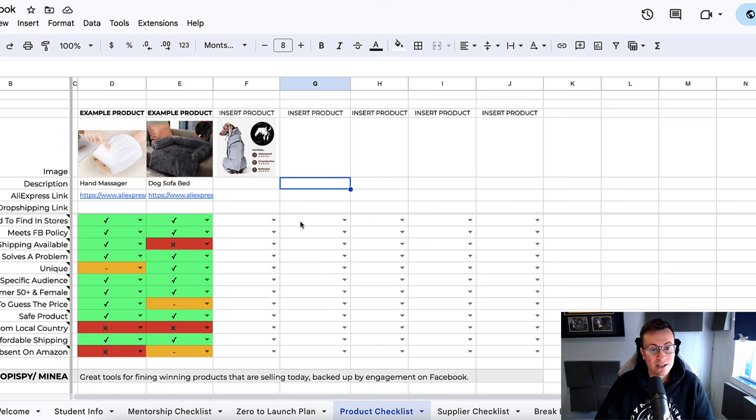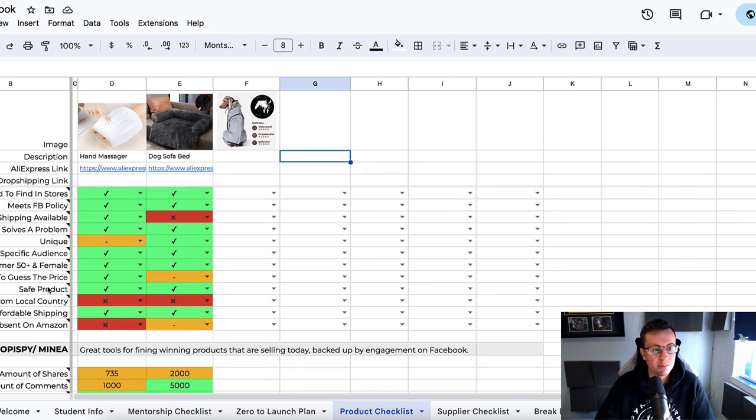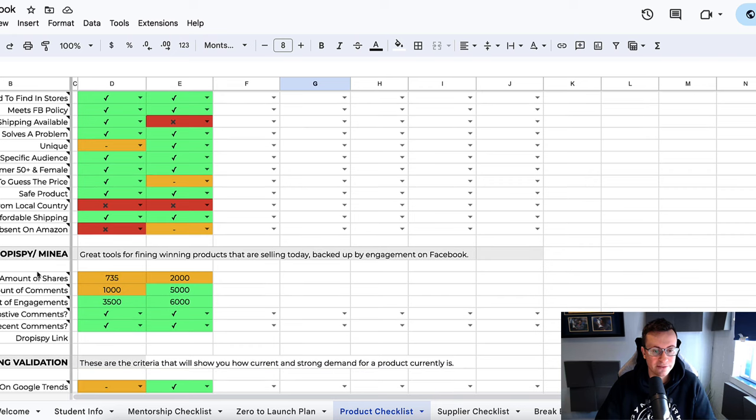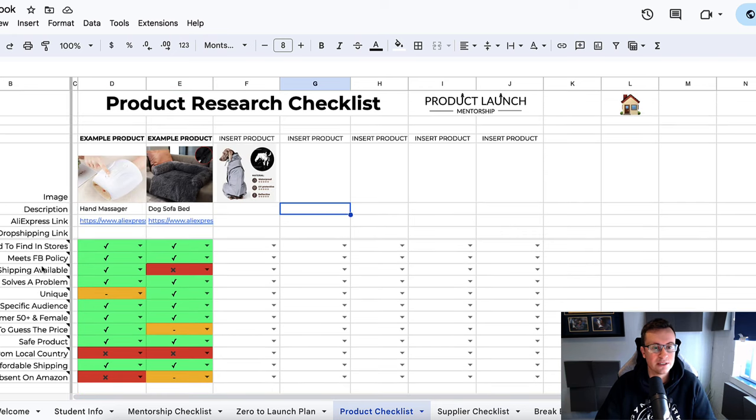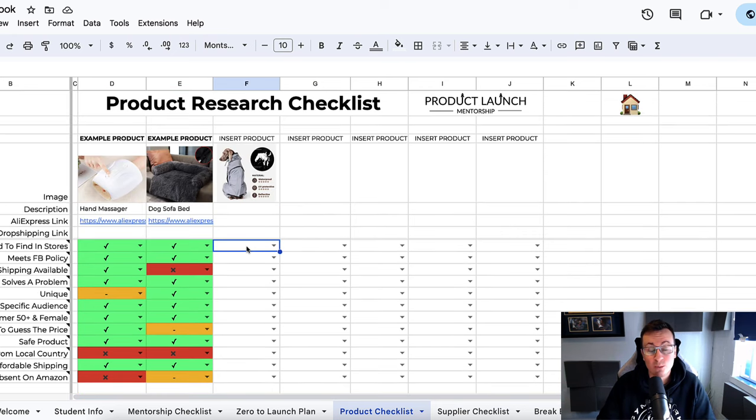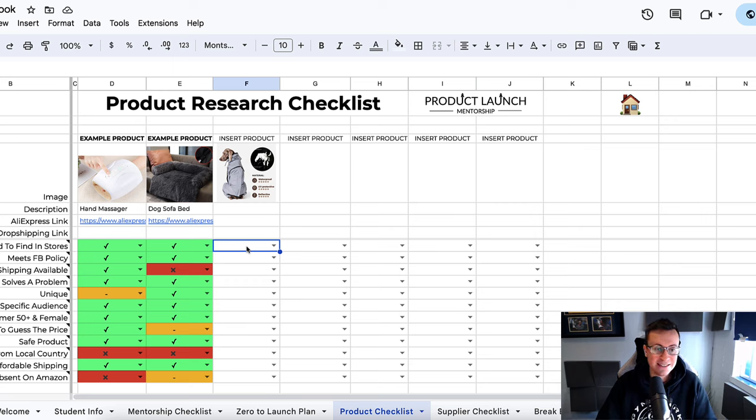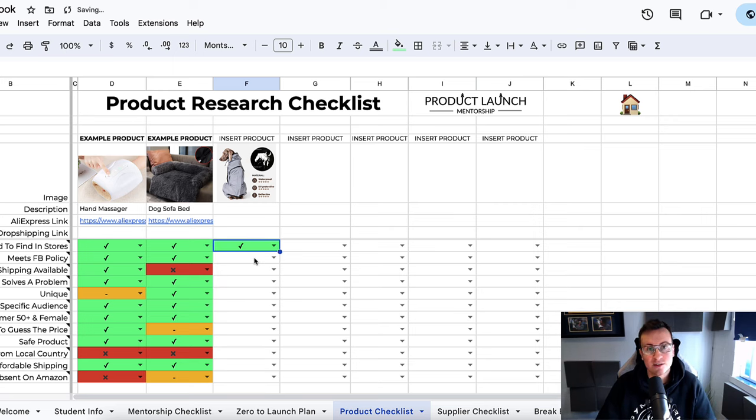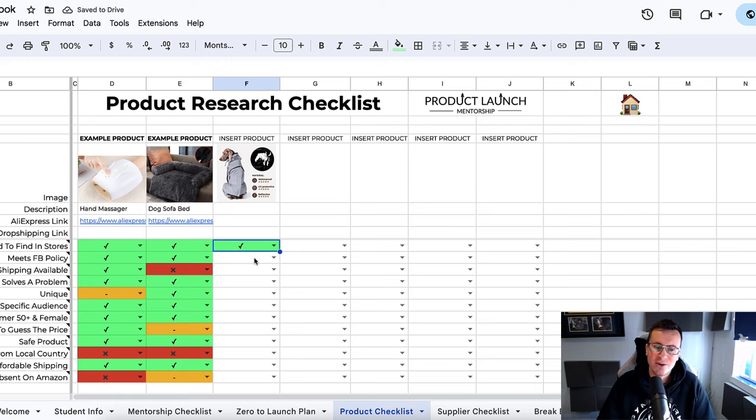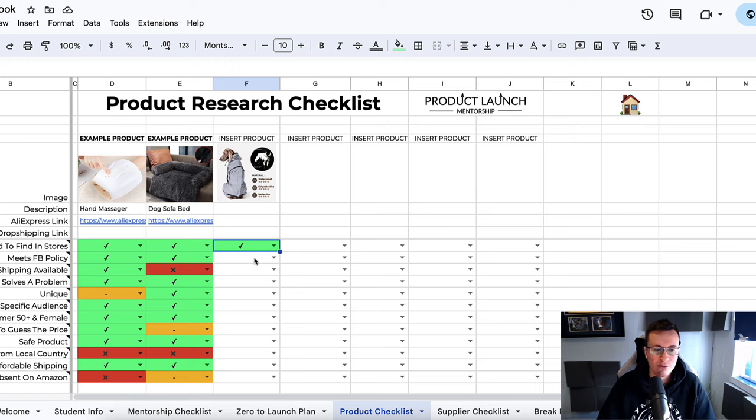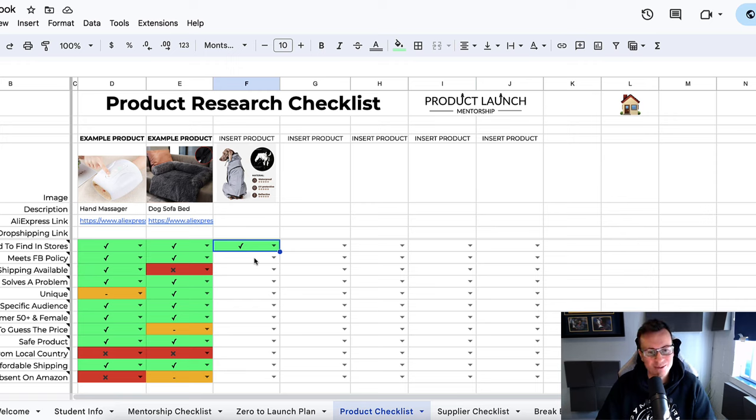The way this checklist works is you insert your product on the left-hand side. There's a bunch of different pieces of criteria, and you go through them one by one answering the criteria. Is it hard to find in stores? Yes, it goes green—it's a positive point. Green is good, yellow is okay but not a deal breaker, and red is bad, needs to be fixed before we proceed.